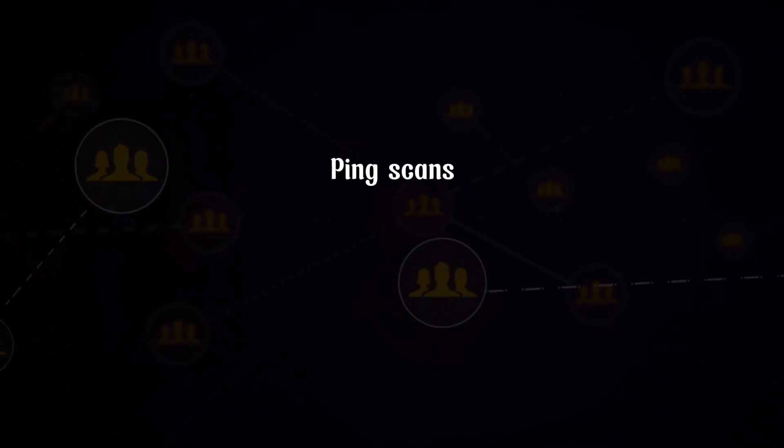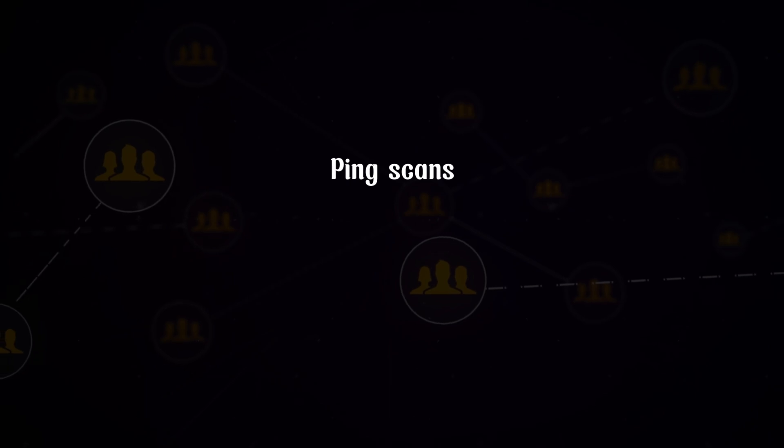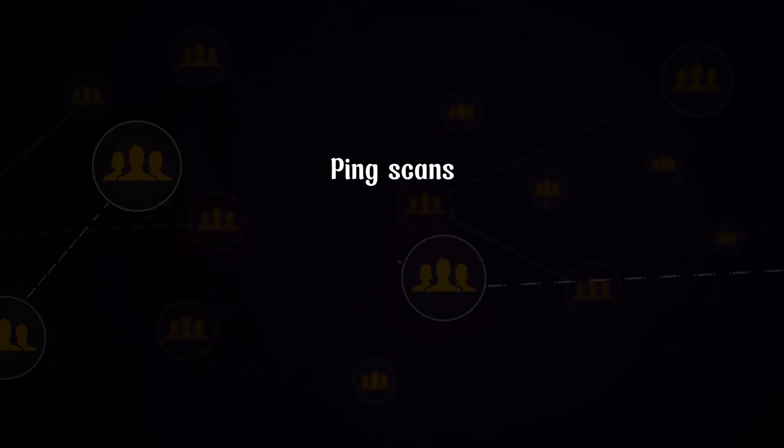ICMP is often used for scanning because it can provide valuable information about a network or host without establishing a connection. Here are some reasons why: ping scans - ICMP echo requests can be used to determine if a host is alive and responding.